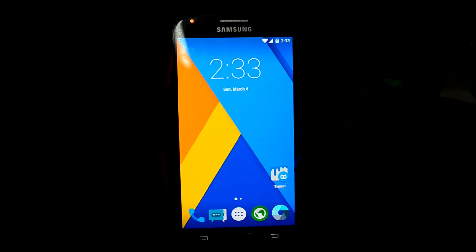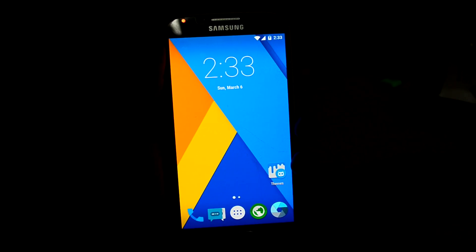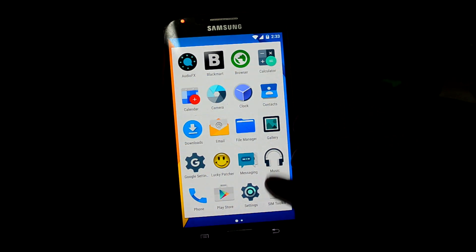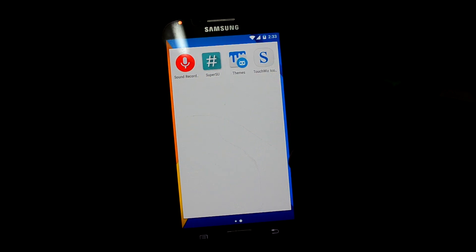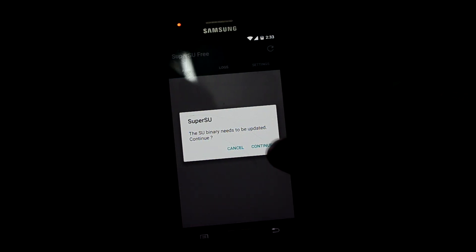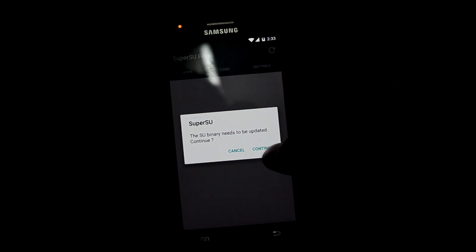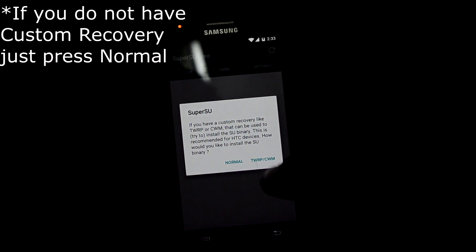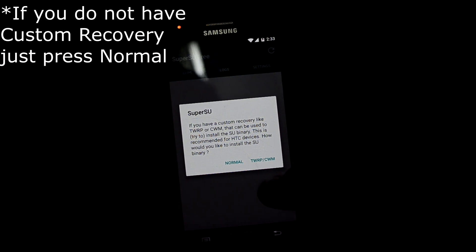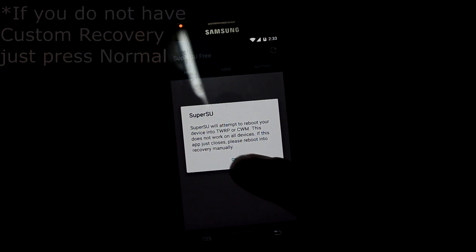Hey guys, my name is Jethanis Nore and today I'm going to show you how to update the superuser binary. Let's get into the superuser app — it is showing a prompt to update the superuser binary. We're just going to press Continue and select CWRP because I have a custom recovery on my phone.